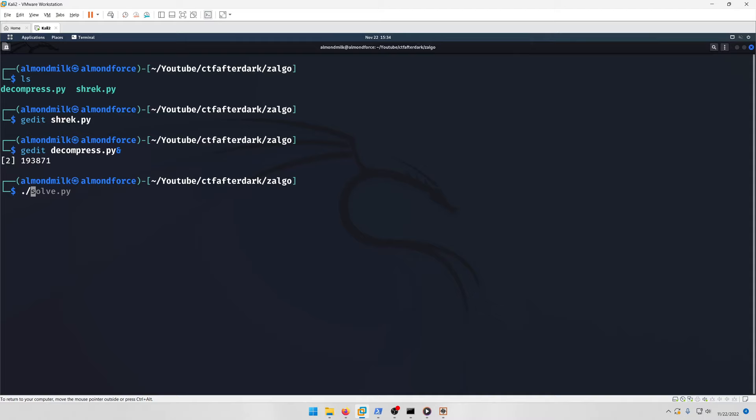With that being said, we can run the script, but I also want to redirect the output to out.txt because if you pipe it into grep it doesn't work very well since it's all on one line.